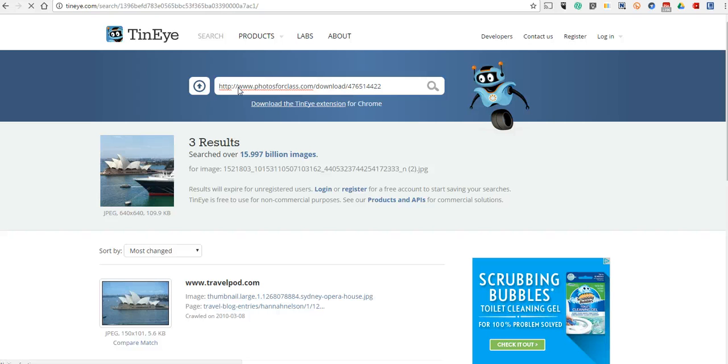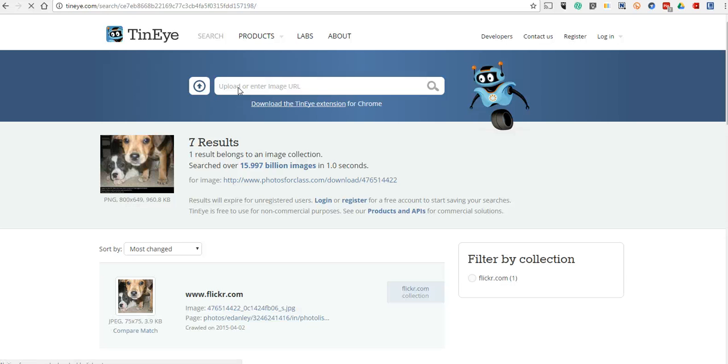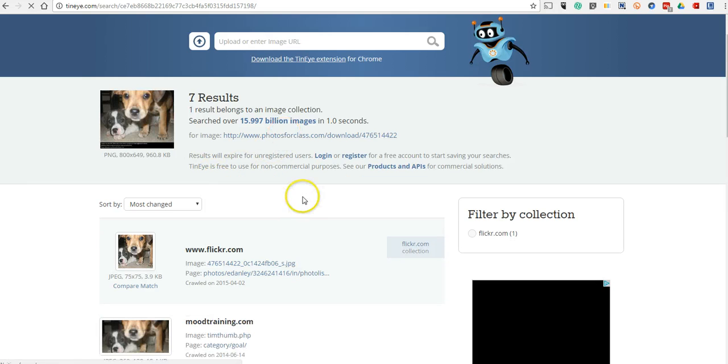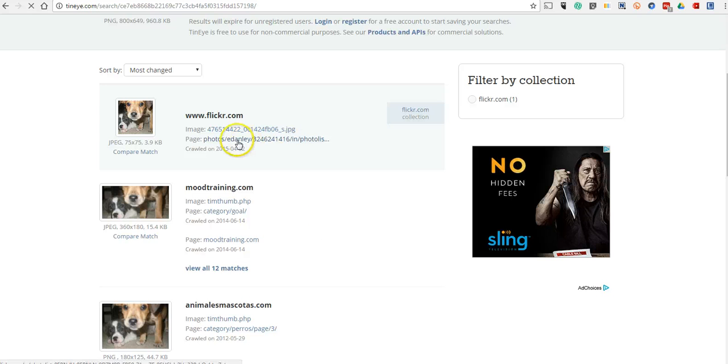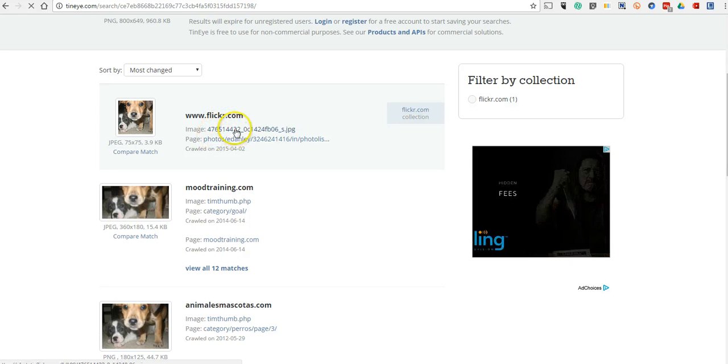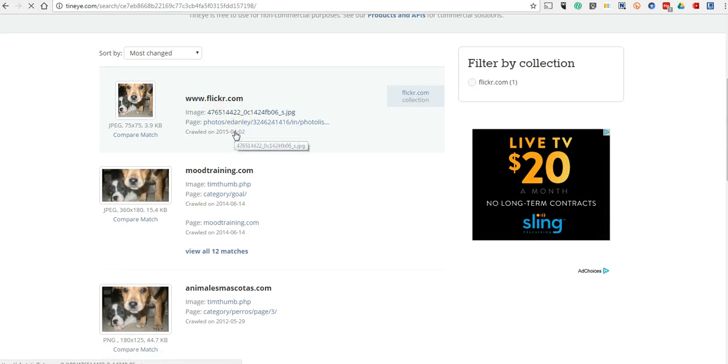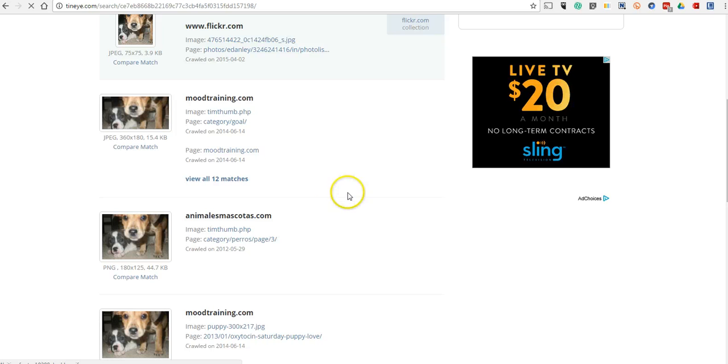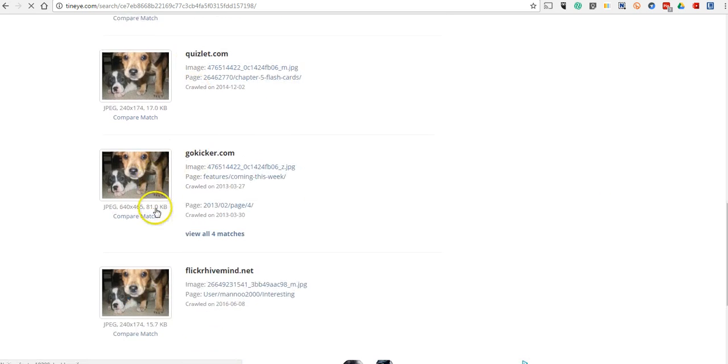And now it'll look for that image on all the places that it has appeared. We can see it's appeared on photosforclass, but it was originally put on flickr.com and there's the original source of that image. We can see all these other places where that image has been used.